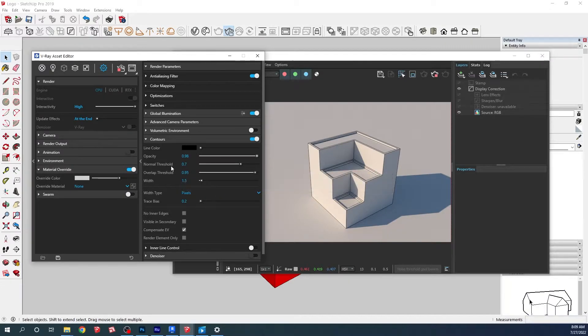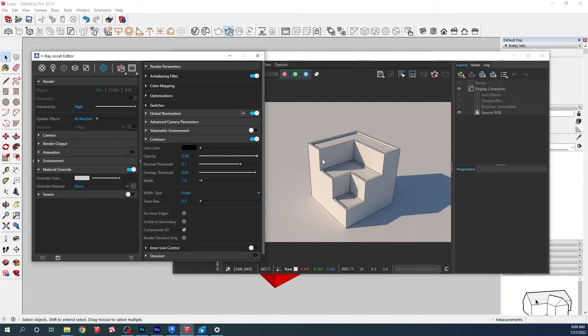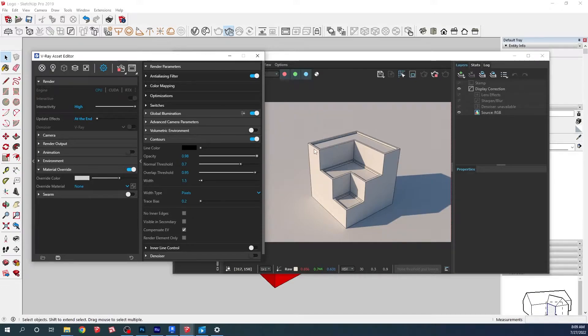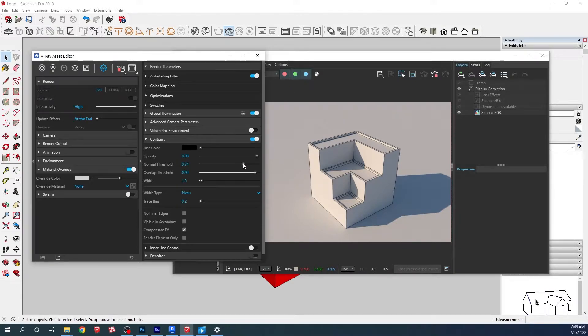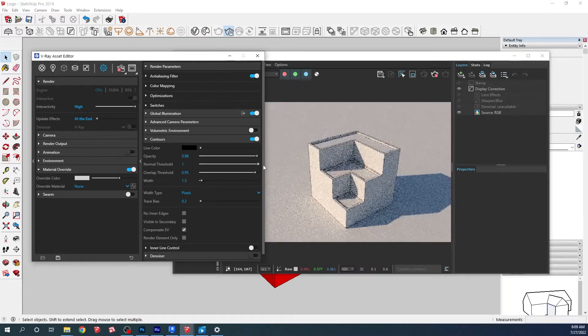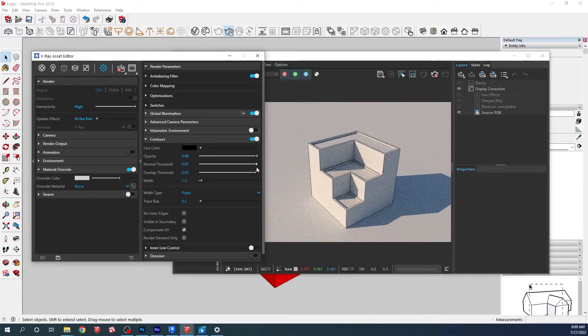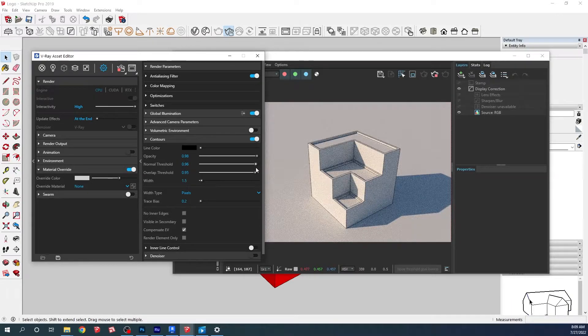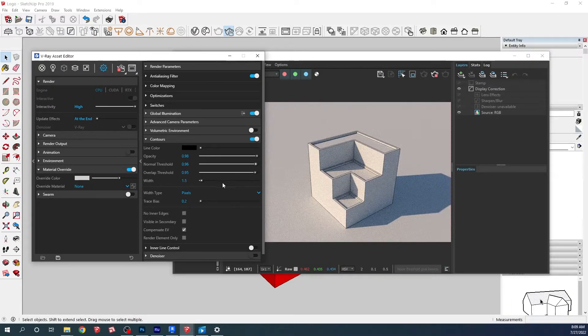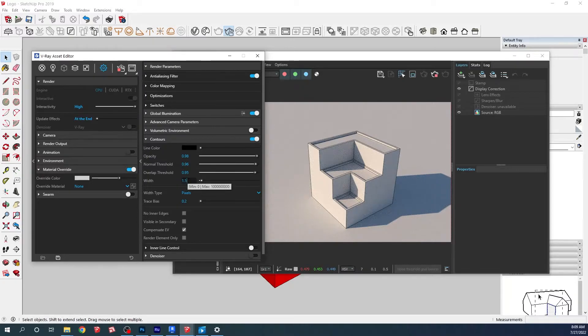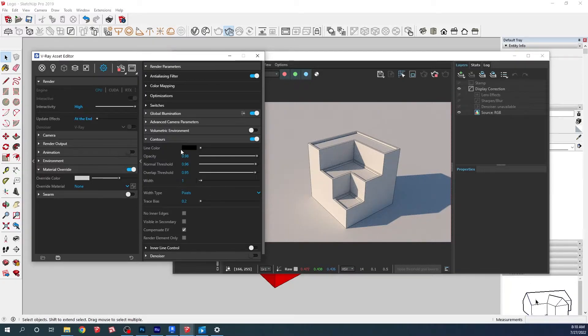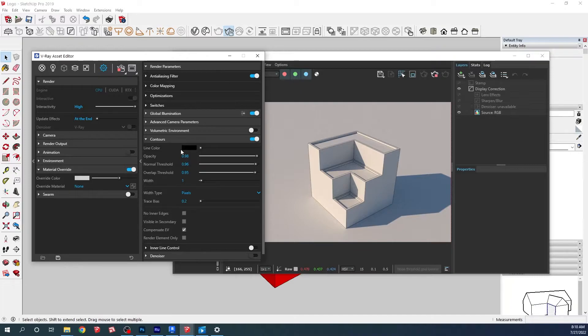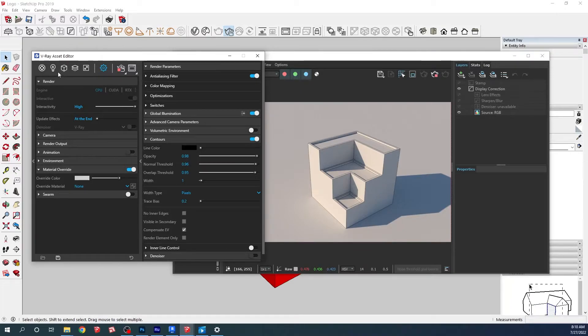Here we have the normal threshold. This defines at which angle we're going to get the contour. We can just bring it up a little bit. And here on the width, we can take it down to one. If we don't want the sun, we can turn off the sun. We just go here.